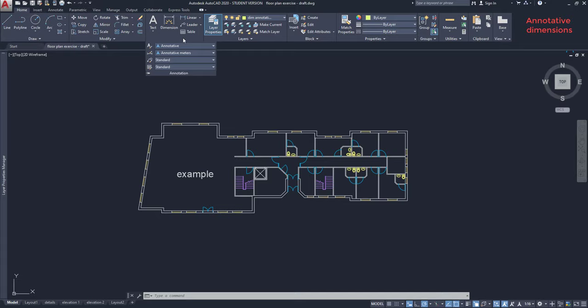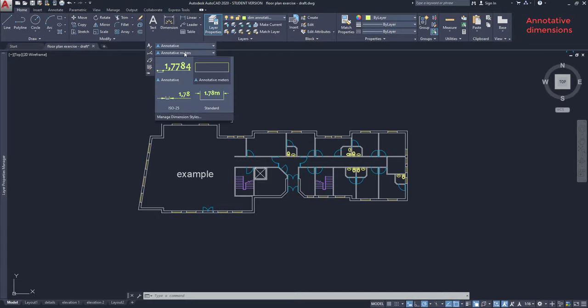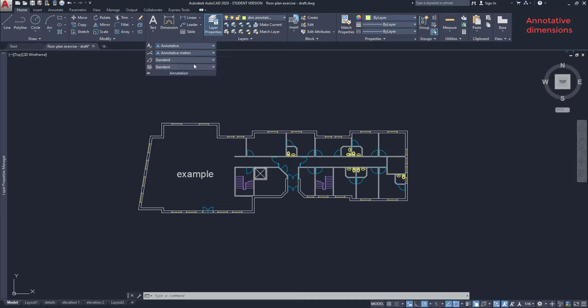Then click on the arrow at the annotation panel. And then click on the second tab, which is the one for dimensions. Choose an annotative style. This one.